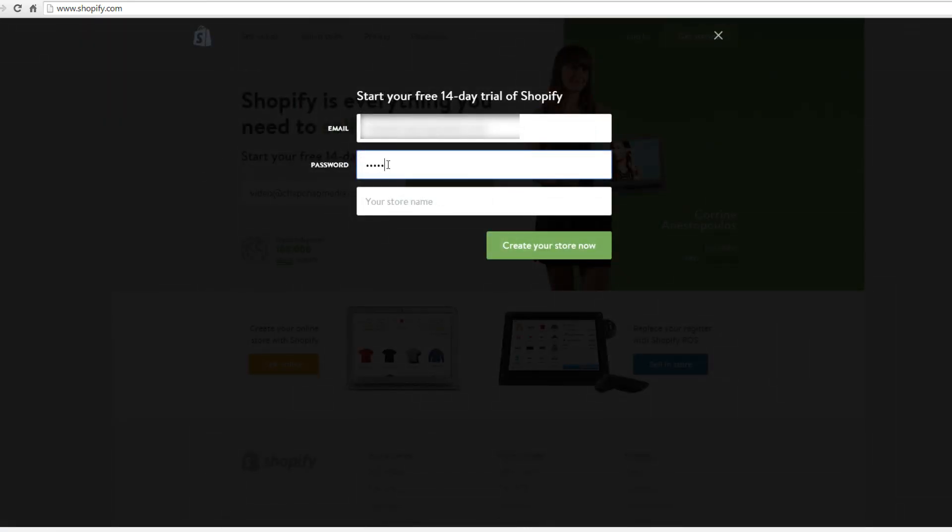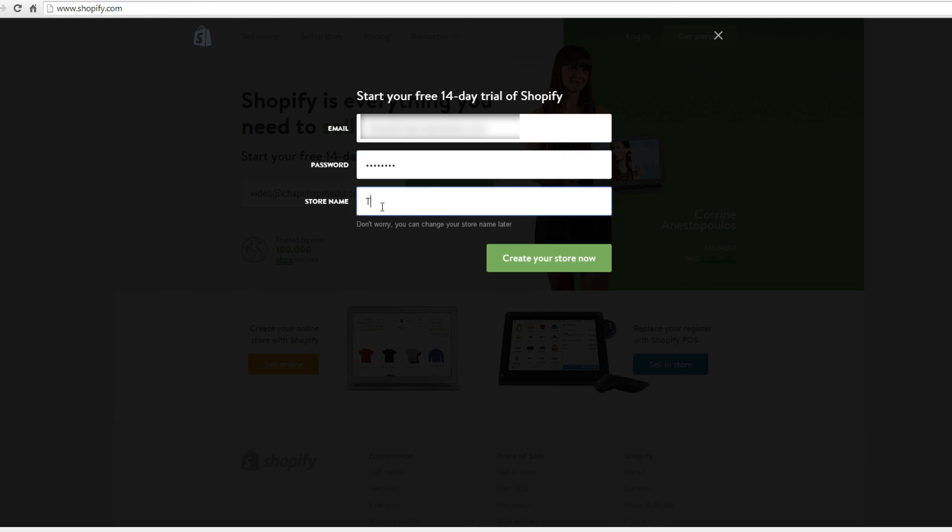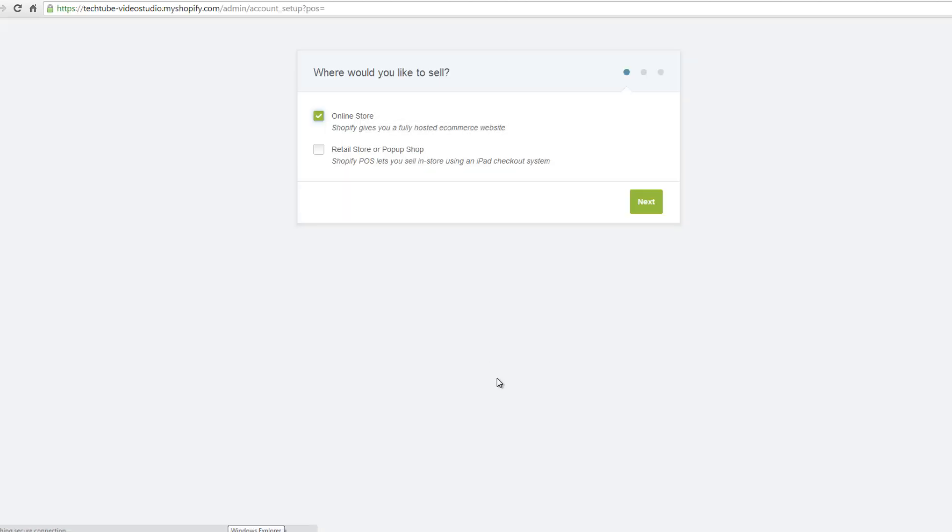On the new page, enter a unique password for your account and store name on the fields presented. Click on create your own store now to proceed. Wait for the registration process to complete.